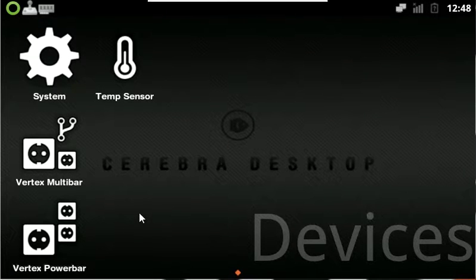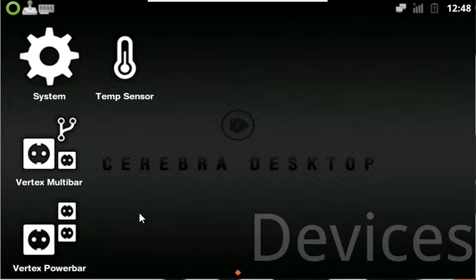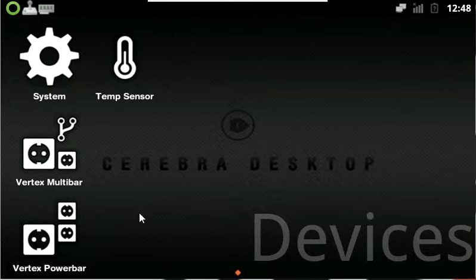Hello, this is Jollywombat from the Vertex Cerebra Forums. Today we're going to show you how to set up Wi-Fi on your Cerebra and do some advanced settings.